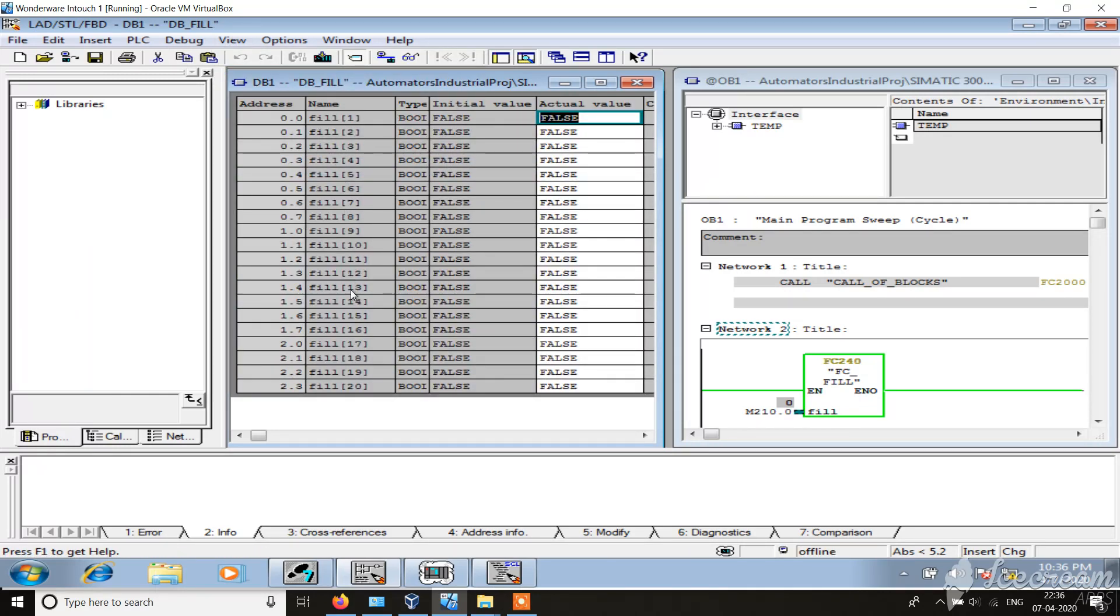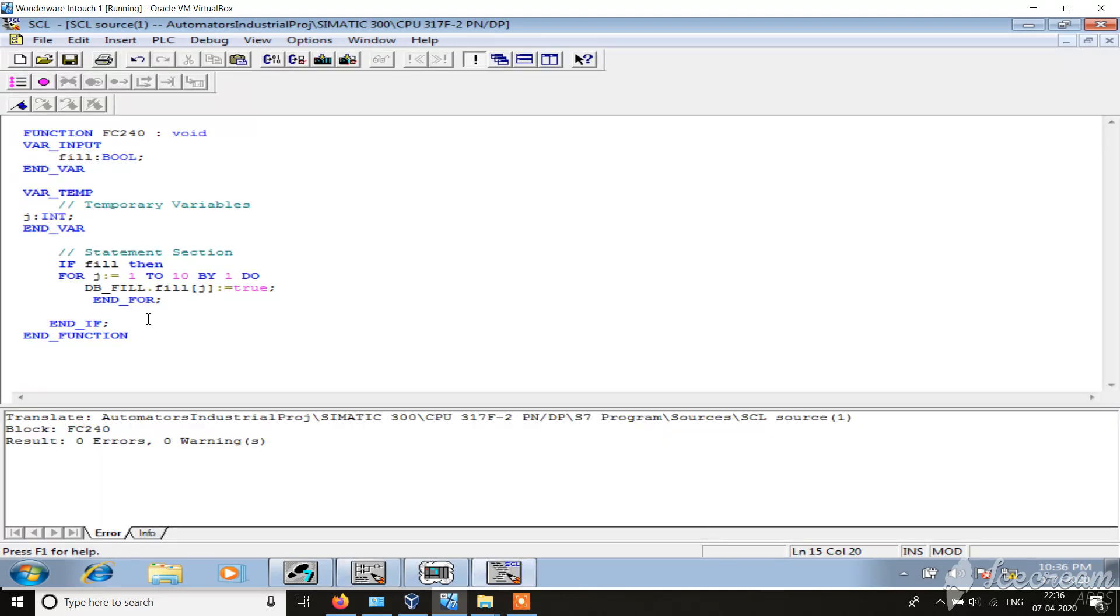1, 2, 3, 4, 5, 6, and same has been defined in the program. So j is equal to 1 to 10. If you want we can use 1 to 20, 1 to 15, depending upon the requirement.